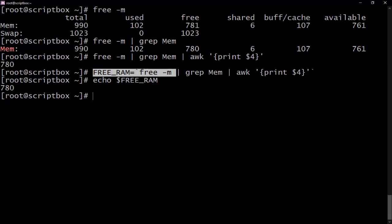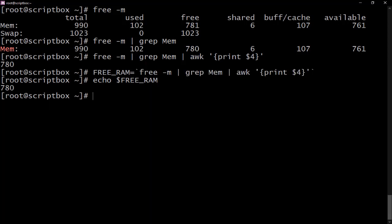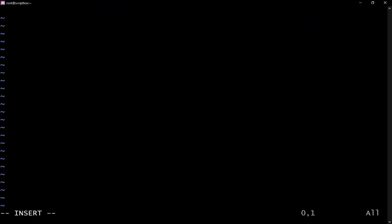Let's quickly write a script using these instructions. First, let me copy what we have. We'll create the script and call it memory.sh. We open the file, press insert, and the first thing — don't forget — is the shebang line.